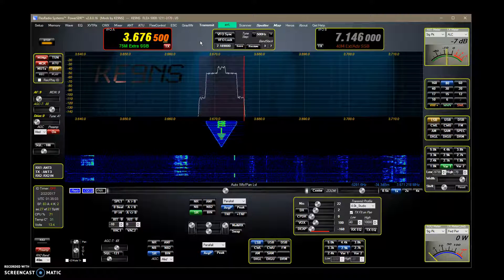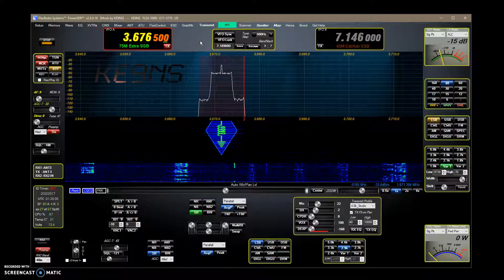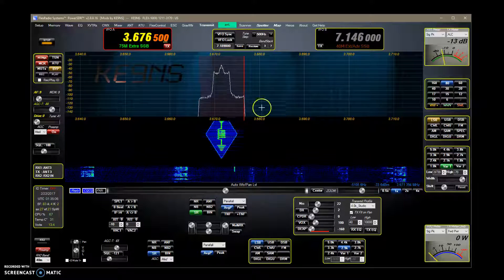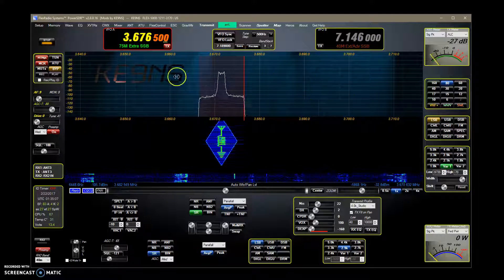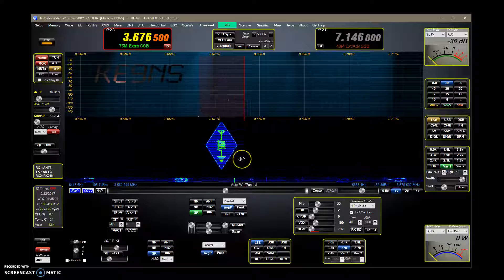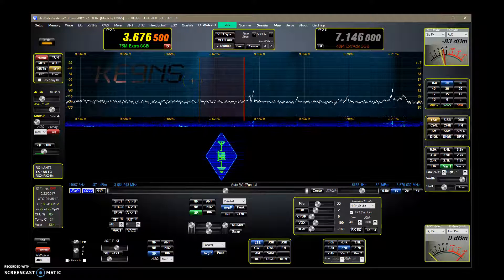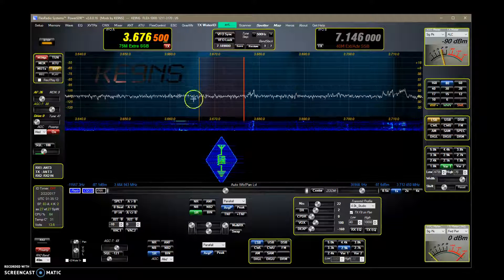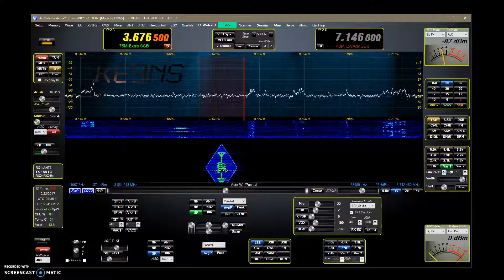But how well they see it depends on their pan adapter size. If they're trying to view an entire band, you're not going to see it quite as nice as this.